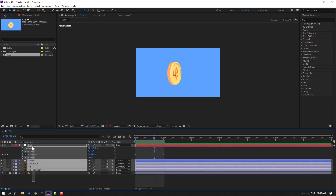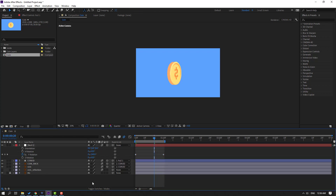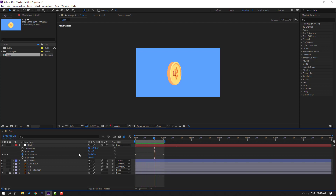Select all layers and click this icon to enable Motion Blur for all layers. Let's preview. Then click this icon to enable quality vectors.